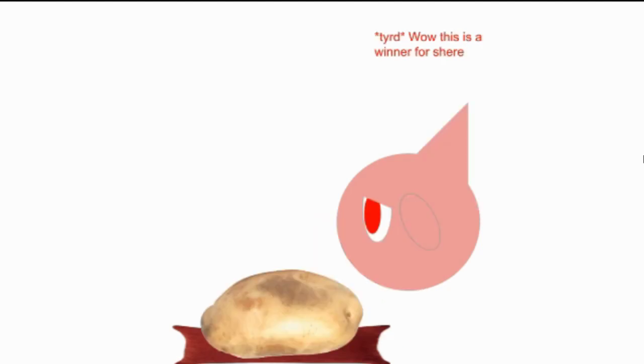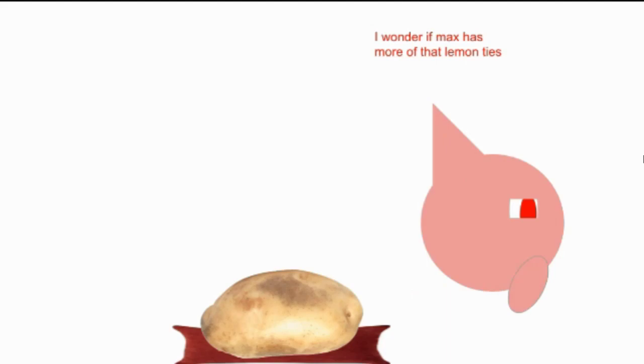Wow, this is a winner for sure. I wonder if the next potato has more of that lemon ties. I wonder if there's any more ingredients for my cooking show. Is that a potato? That's a great ingredient.